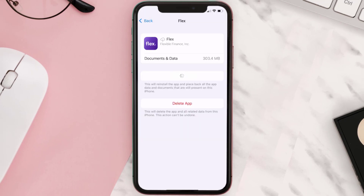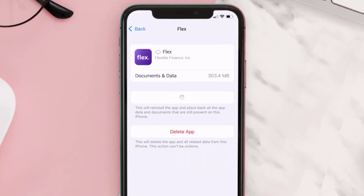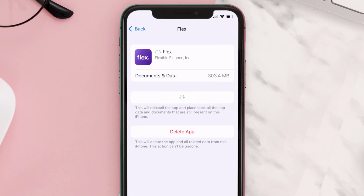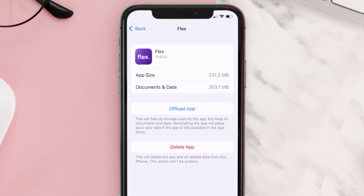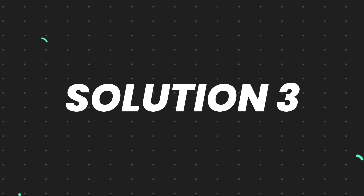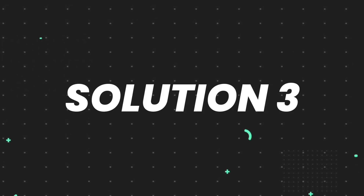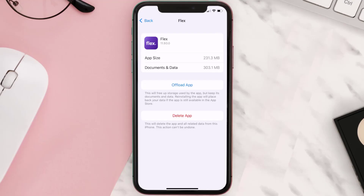Once you're on this screen, tap on Offload App and tap again to confirm. It'll take a bit for processing, and then a Reinstall button will show up. Simply tap on it to reinstall the app. This should fix the issue.